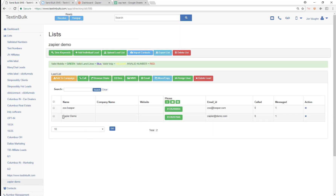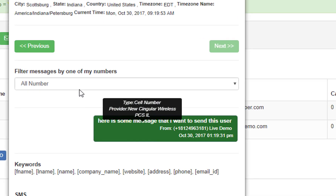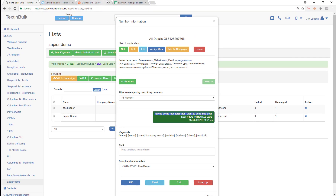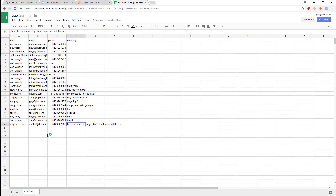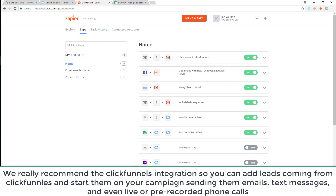Now let's go back to the list and take a look. I can see the Zapier Demo contact here. There's also one from when I was setting up Zapier and testing the steps. The live demo entry is the one I just entered. If I look at that contact, you can see a text message has already been sent — the message I set from the spreadsheet. That's how you use the Zapier integration.